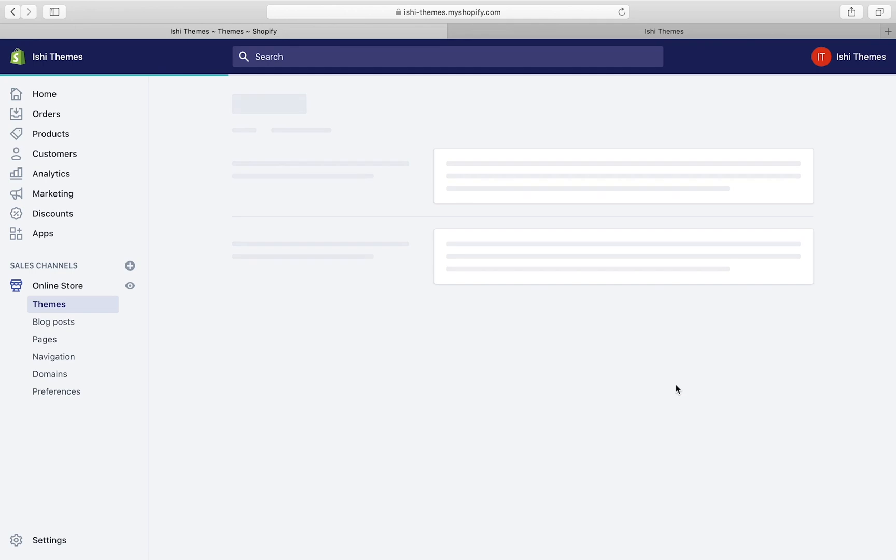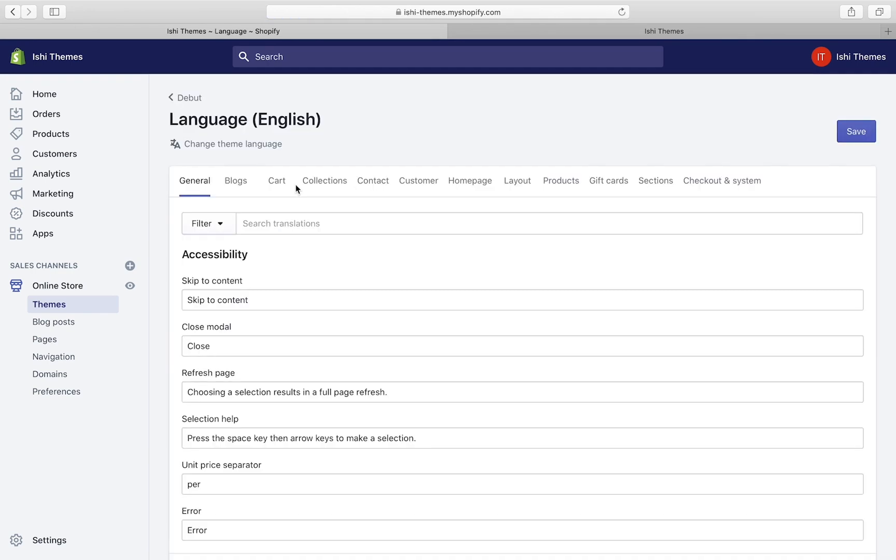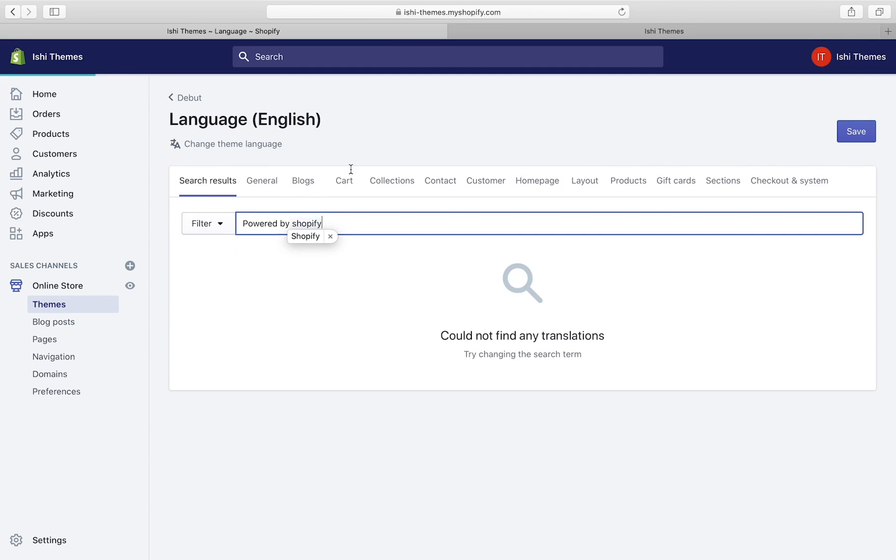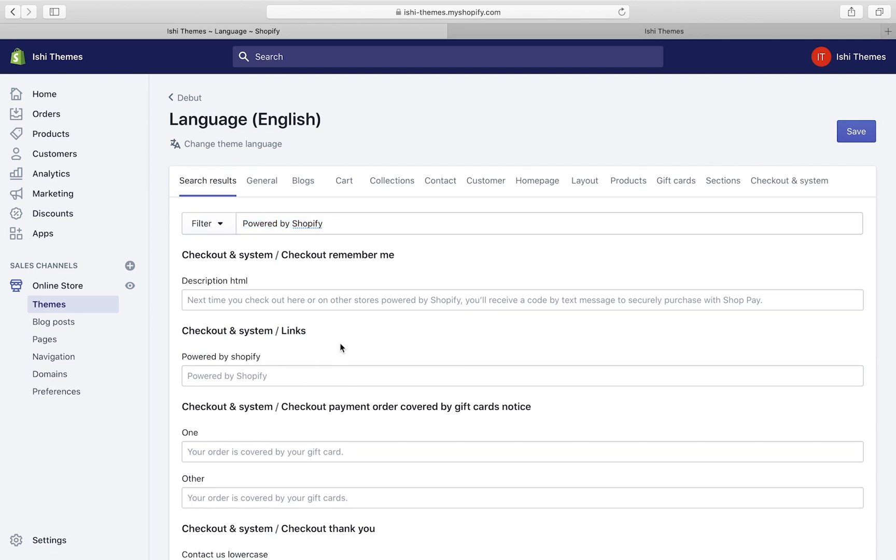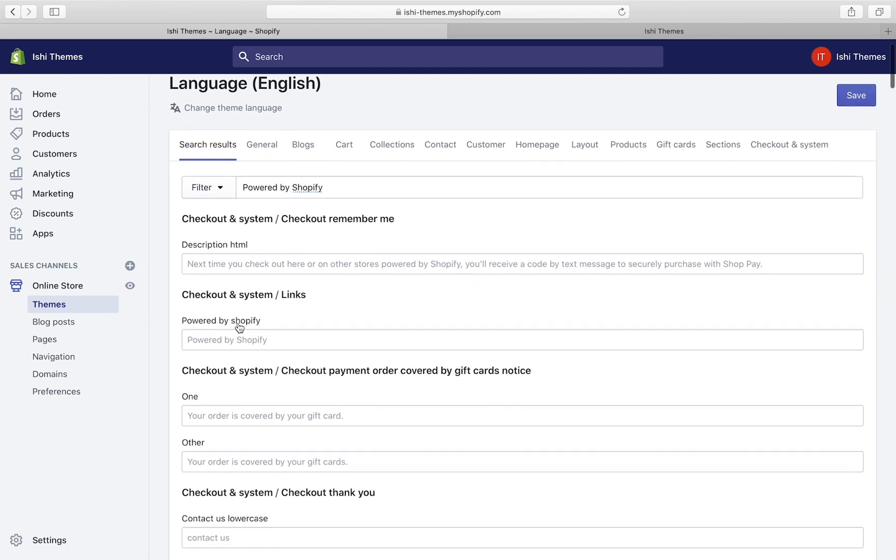Edit Languages will allow me to translate my theme. In this page we'll have to search for 'powered by Shopify'. Shopify will find translations related to the string and get us the list.